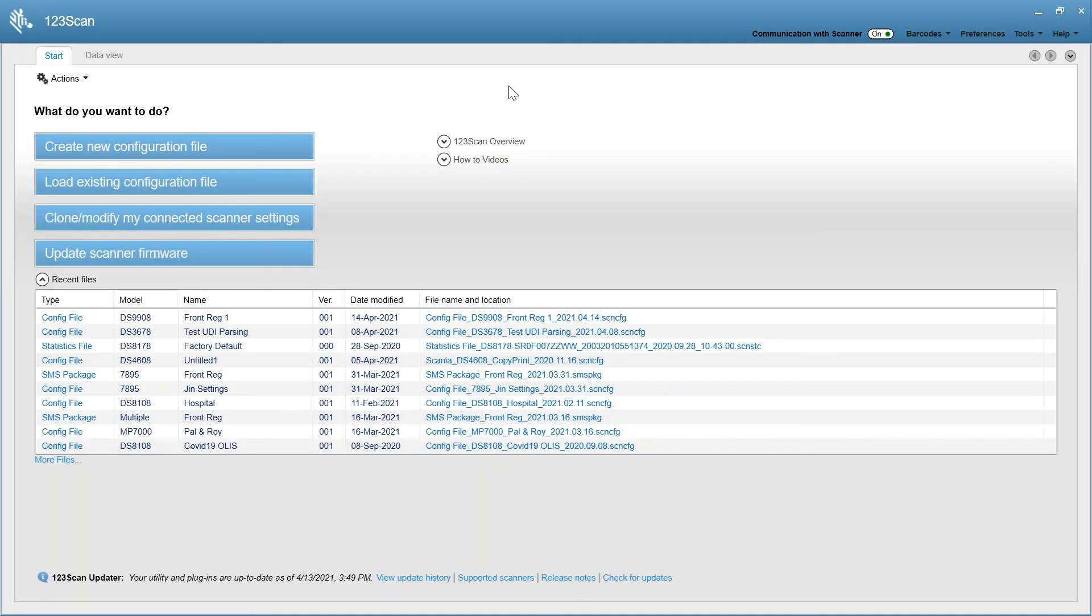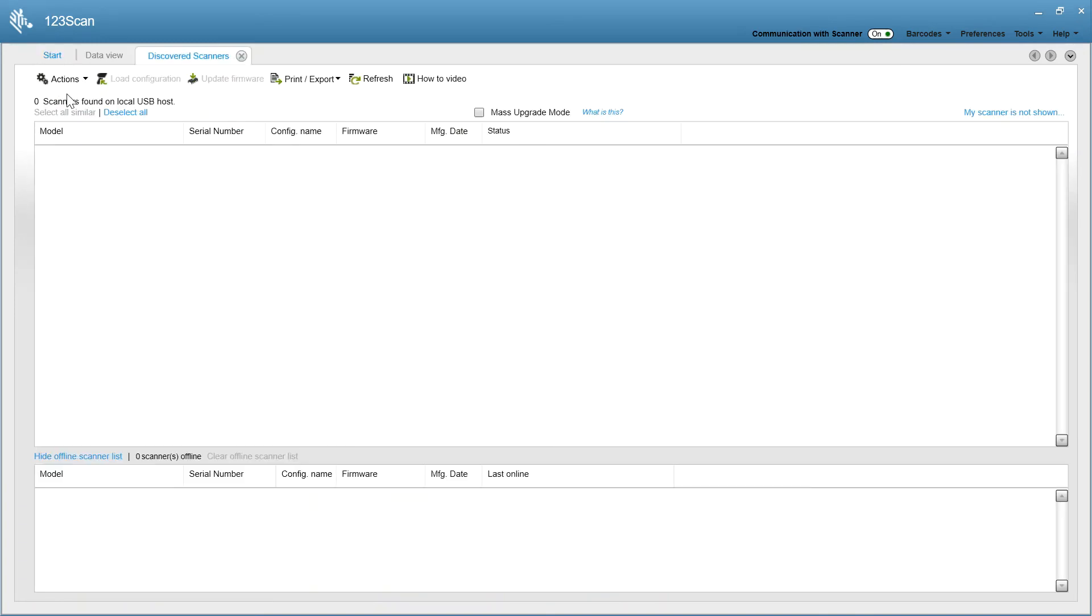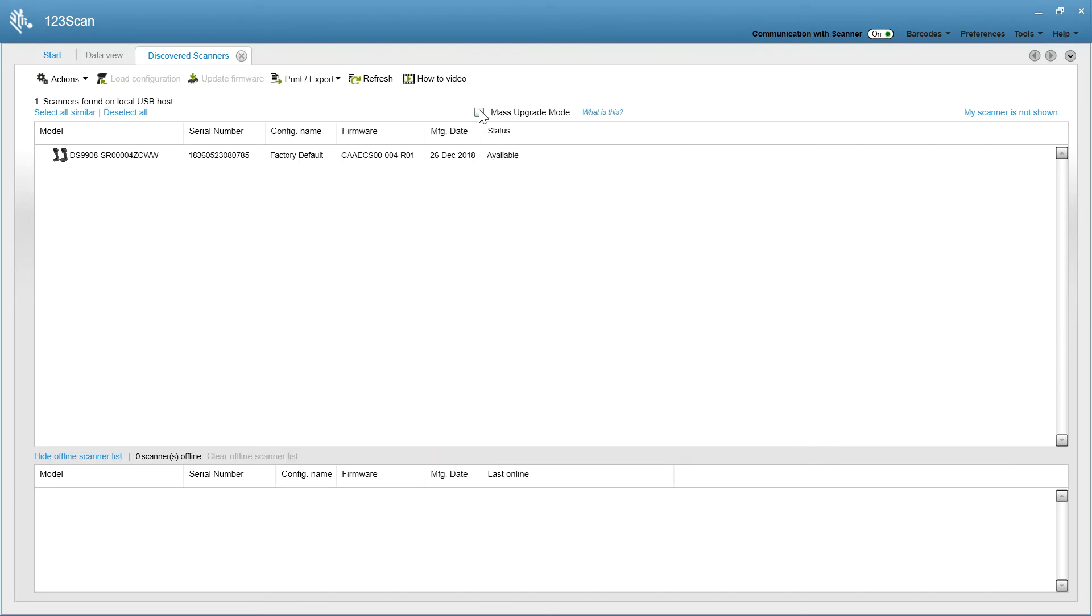To access mass upgrade mode, click actions, view USB scanners. Click on what is this for more information. It explains all the details of mass upgrade mode, including troubleshooting and helpful hints. I'm going to show you mass upgrade mode in action. But I only have one scanner connected, but it'll demonstrate the capability.